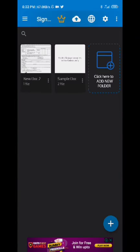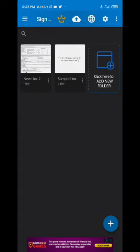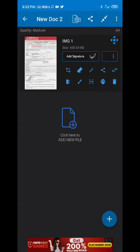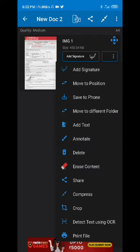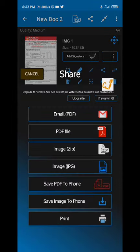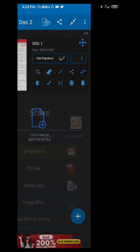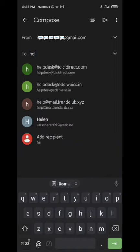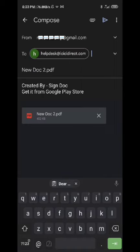This is for the new video. I am going to show you how to create a new folder. I am going to share this with you — we are going to share this to the address helpdesk at icicdirect.com.